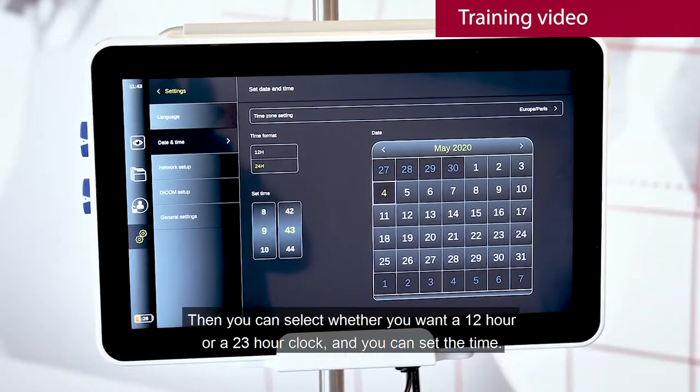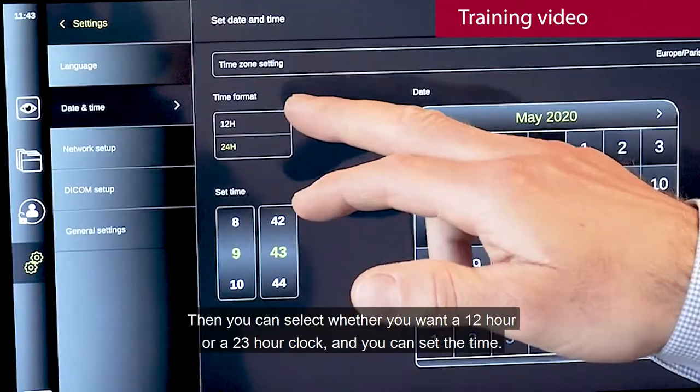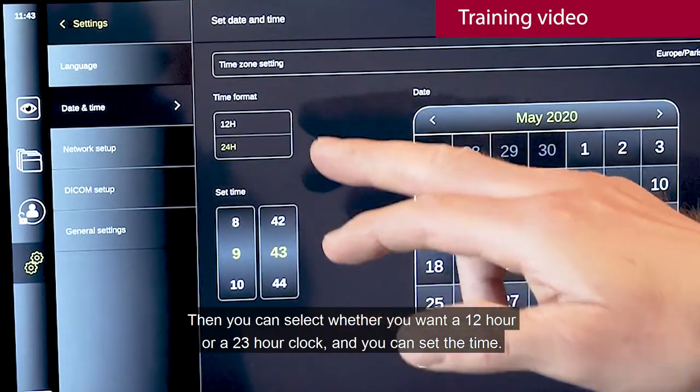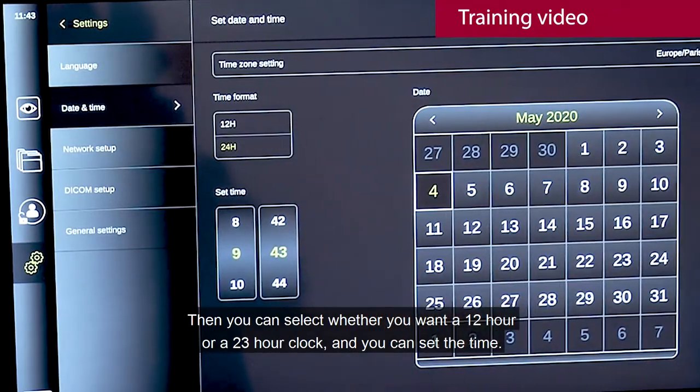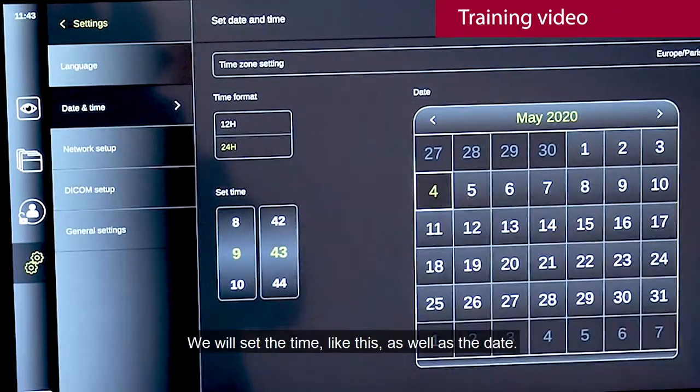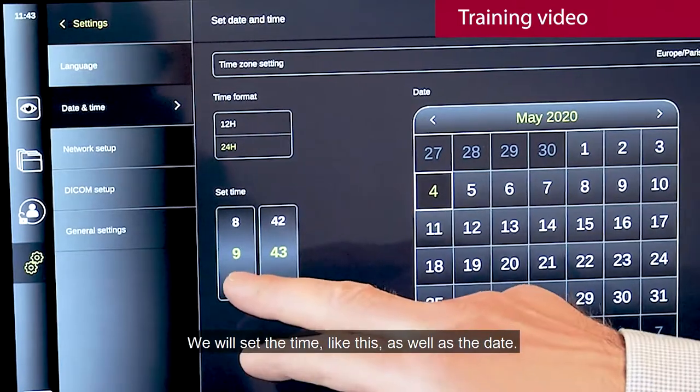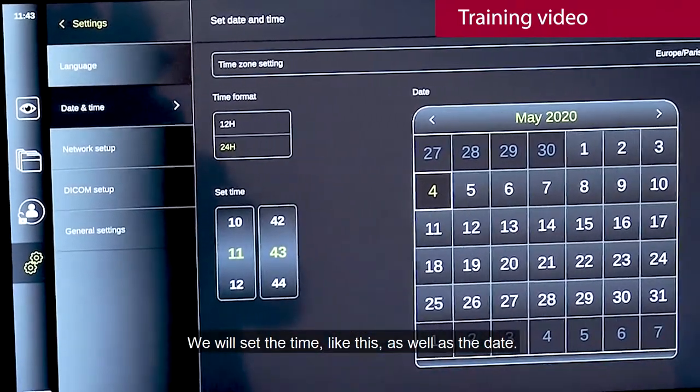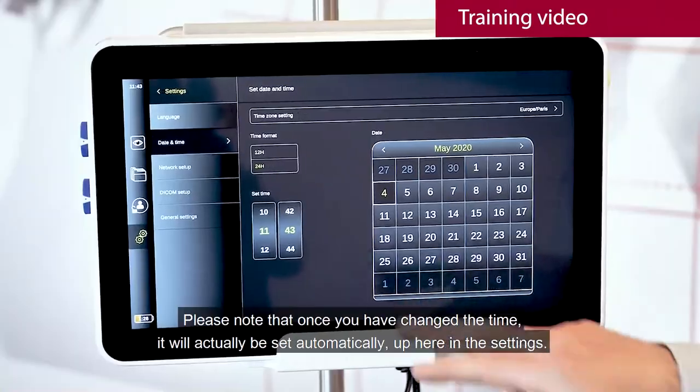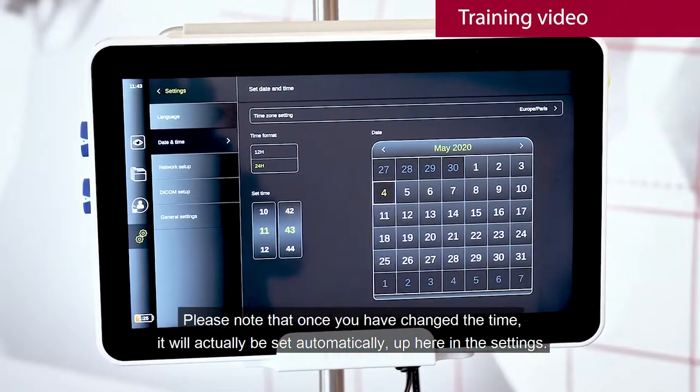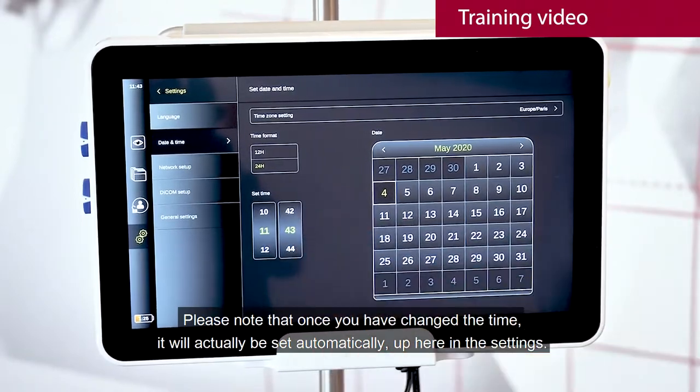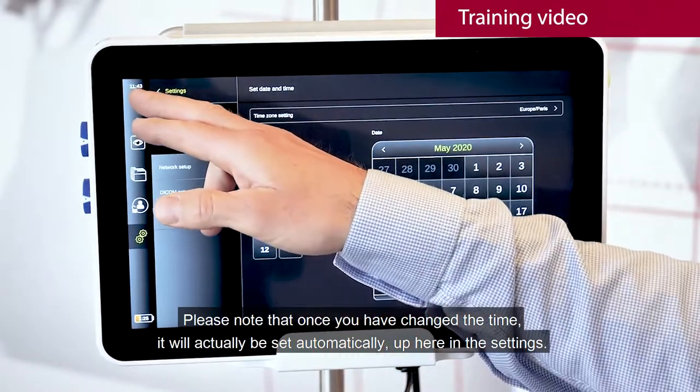Then you can select whether you want a 12-hour or 24-hour clock, and you can set the time. We will set the time like this, as well as the date. Please note that once you have changed the time, it will actually set automatically up here in the settings.